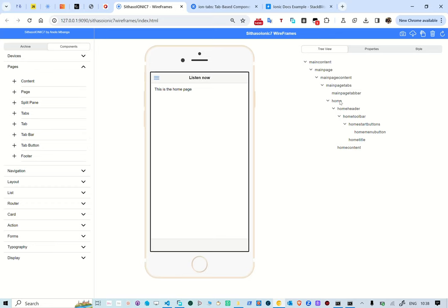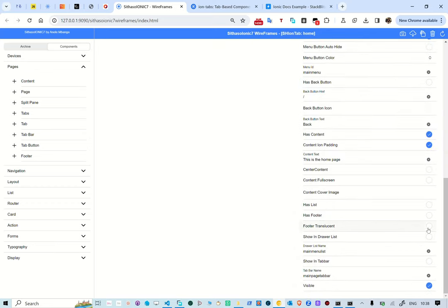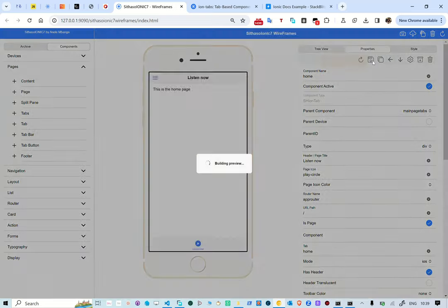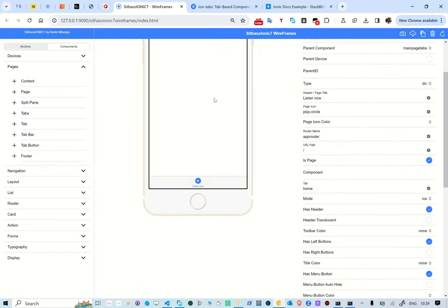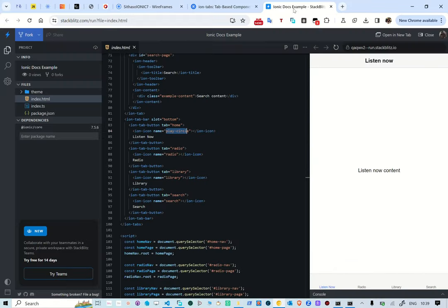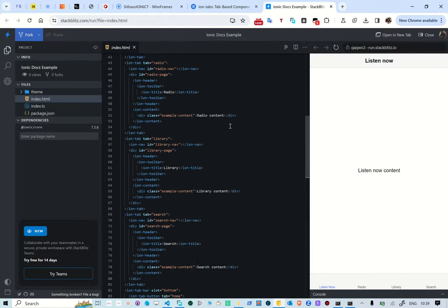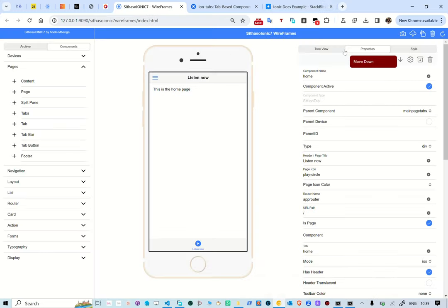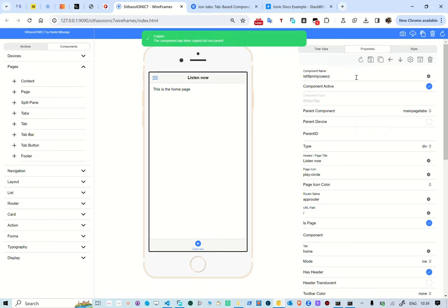Let's set it back — we want this shown on the drawer and shown on the tab bar. Save the page. Now let's create the second page: the radio page. We're going to clone the home page since the functionality is almost the same, clone it, and call it 'radio'.